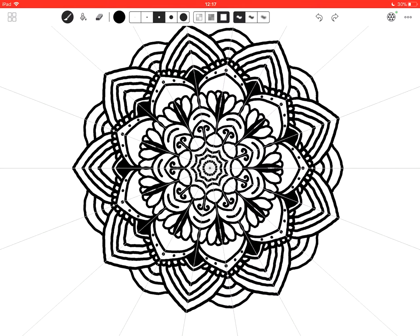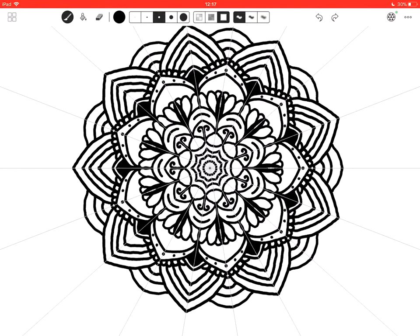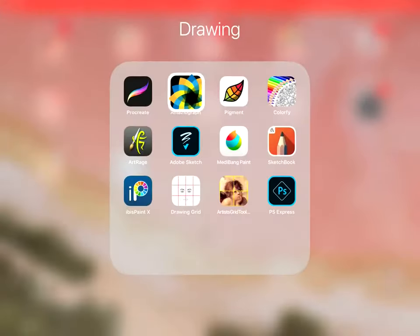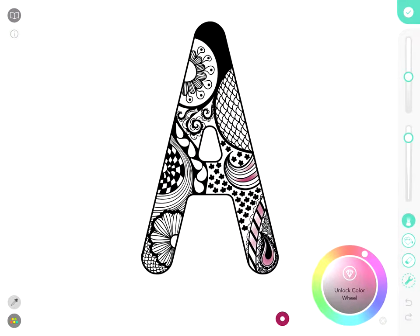And what I do, I export my Mandalas from here into Procreate. I've coloured them in Procreate before. Or you can export them into Pigment.